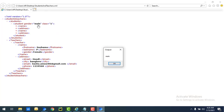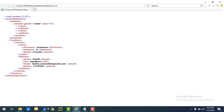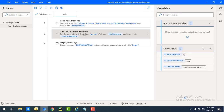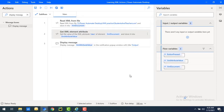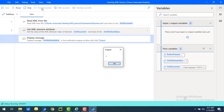Now let's assume I want to get the 'class' attribute as well. We'll change the attribute name in the 'Get XML Element Attribute' action from 'gender' to 'class'. Let's click save and run the flow to see the output. The output we get is 'class' as 'one'.